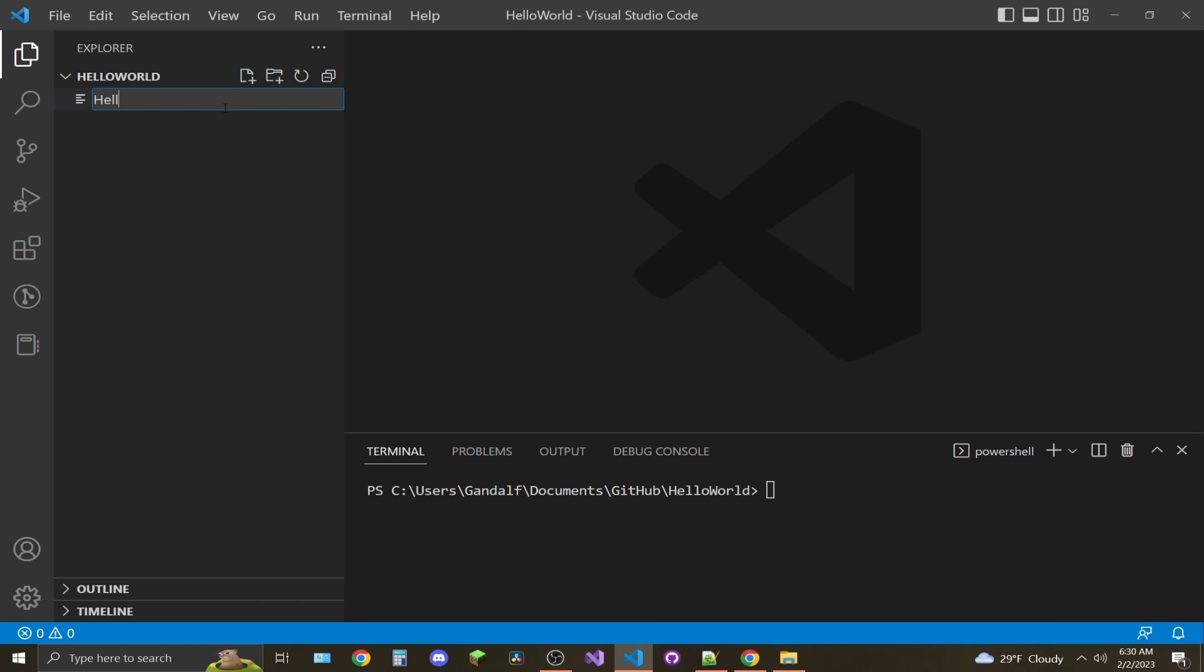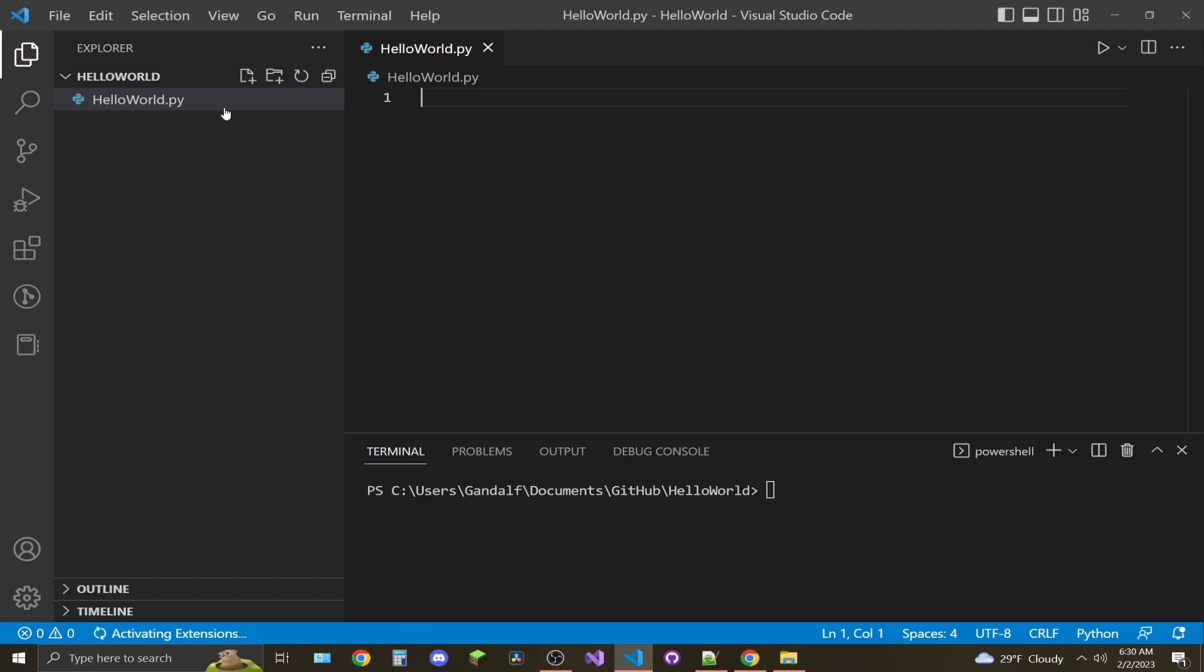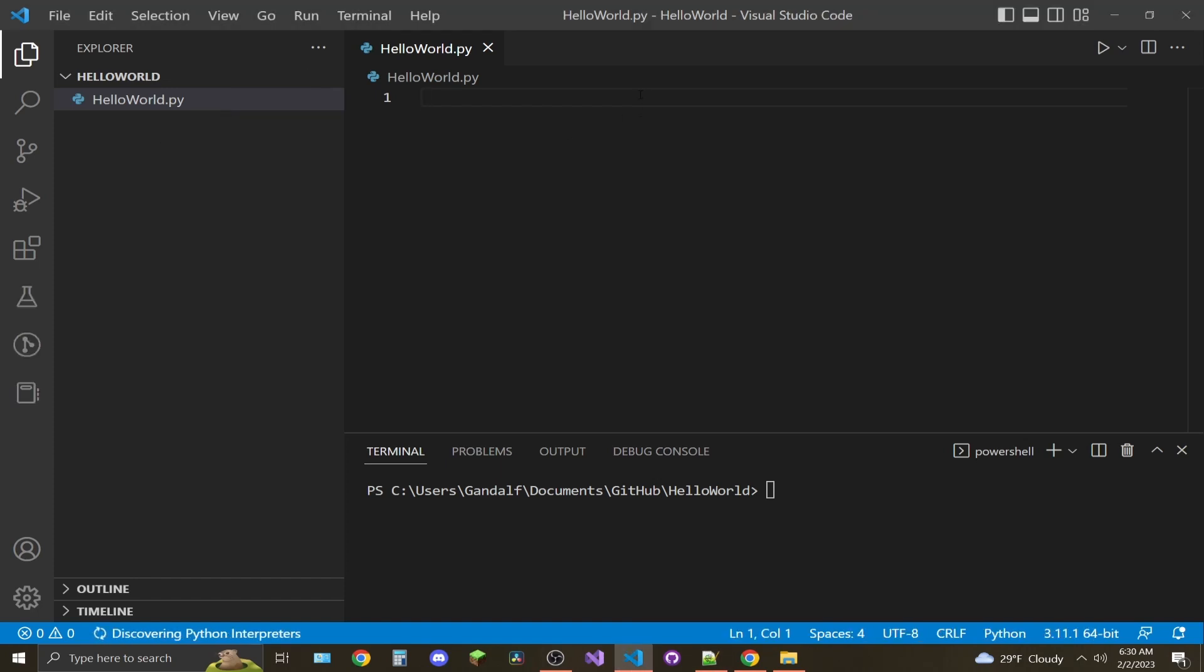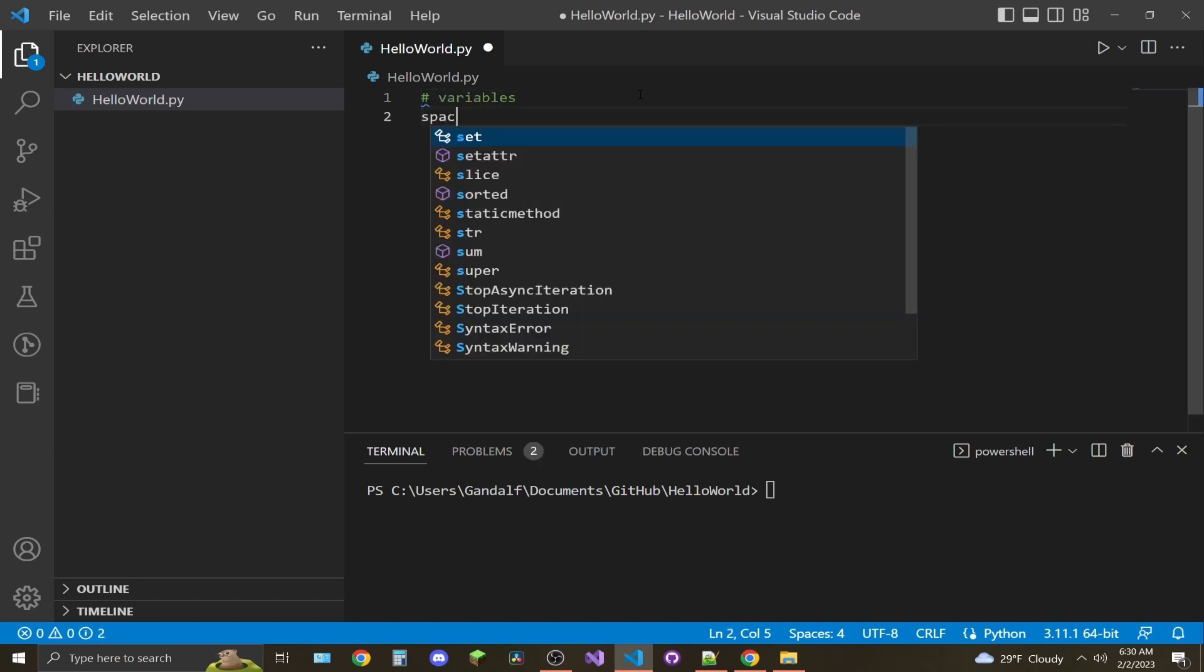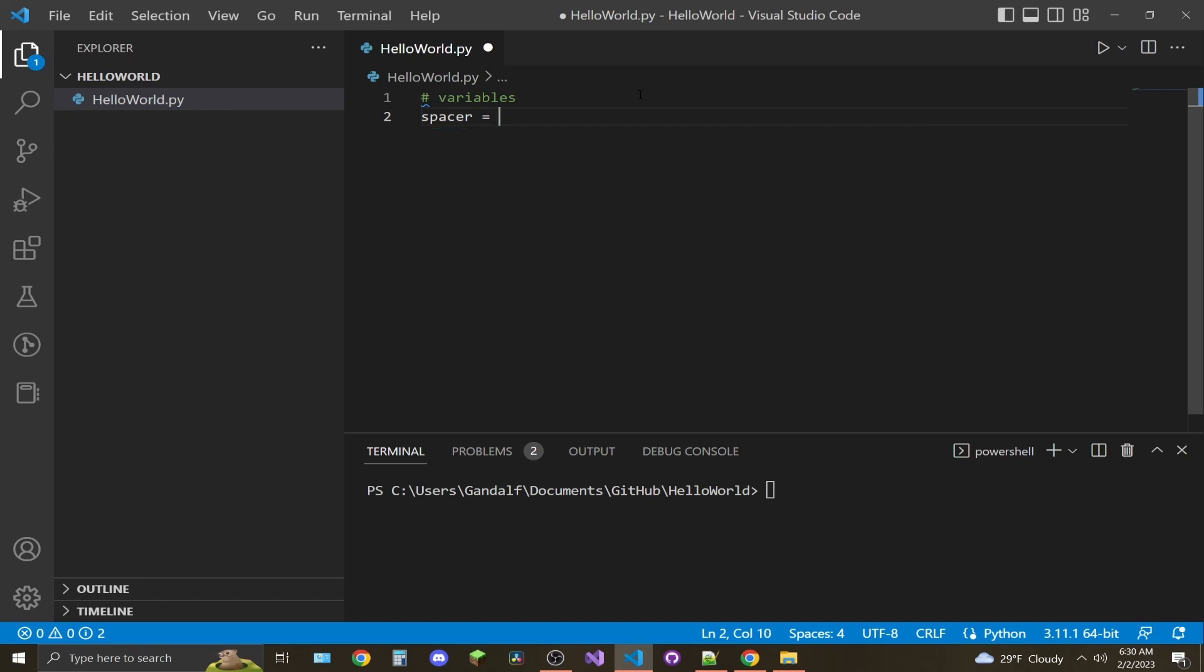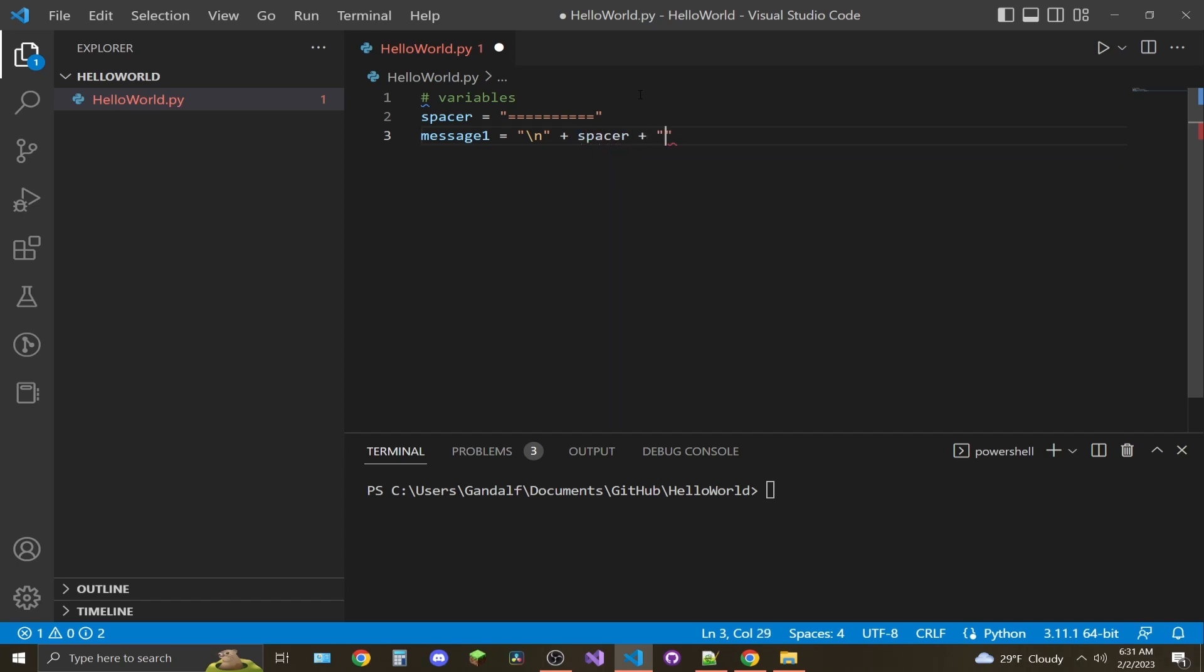Let's type the file called helloworld.py. Starting off, I'm going to comment here and say this is where our variables are. I'm going to make a variable called spacer and it's going to equal just a couple equal lines. I'm going to come down and say another variable named message_one equals backslash n for a line break plus spacer plus line break hello world.